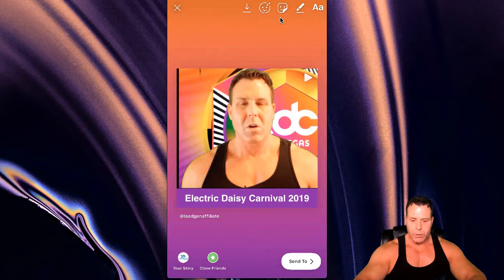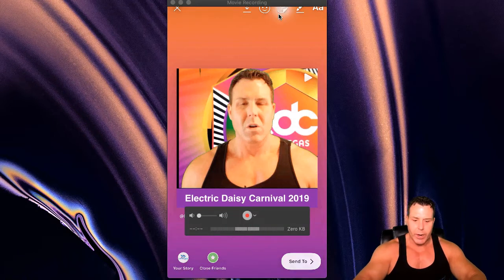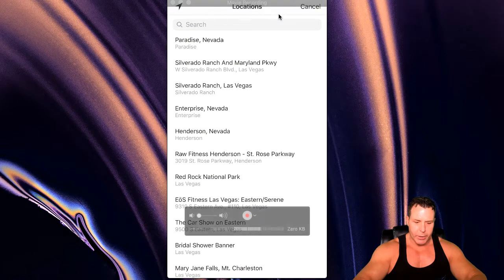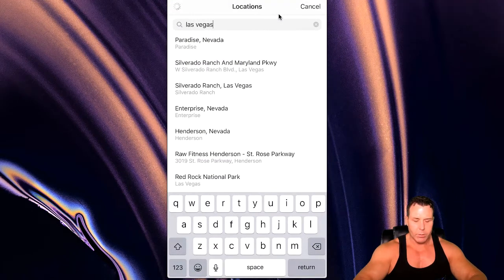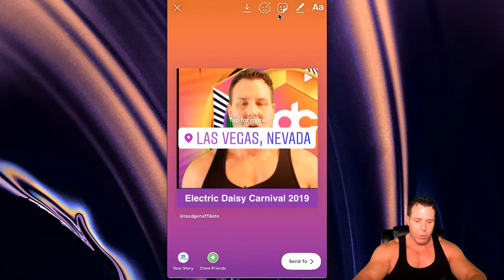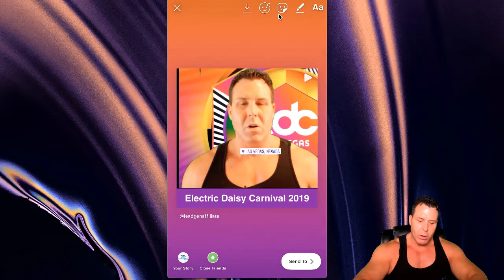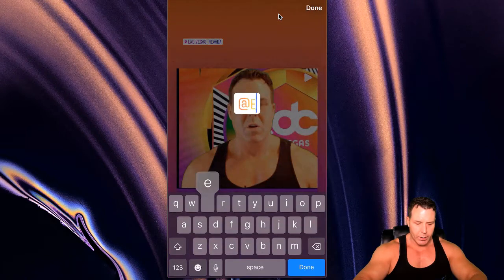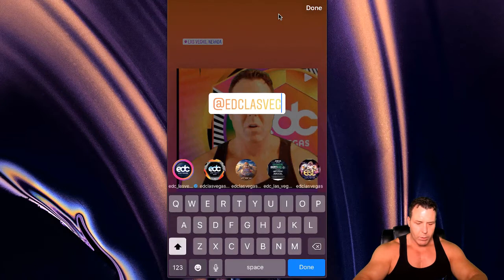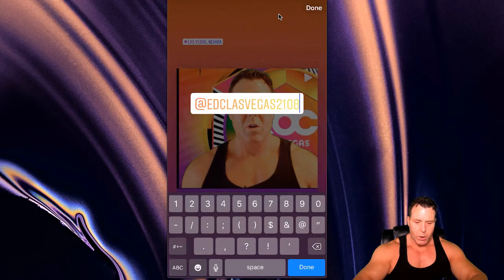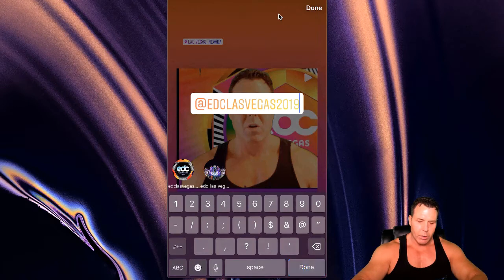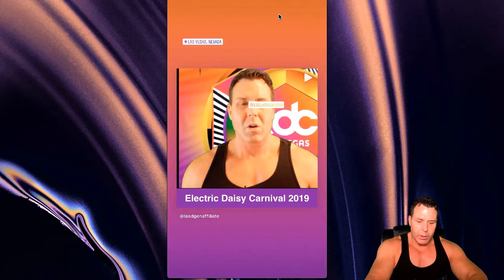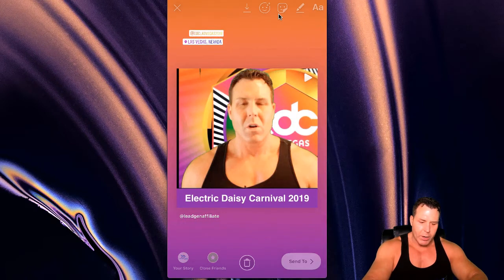First thing you want to do is click on this button up here and put a location. So I would put Las Vegas. This is important because when you put a location you get a lot more reach. Make that real small — we're going to cover this up so people don't even see that. We're also going to put a mention — let's put EDC Las Vegas. Put a power hashtag here: EDC Las Vegas 2019. Done, we'll put that there. You're going to want to put at least one or two of your power hashtags in here.